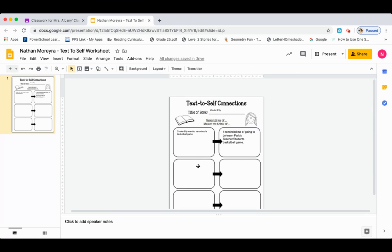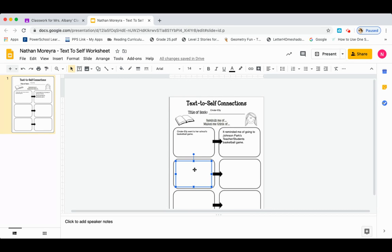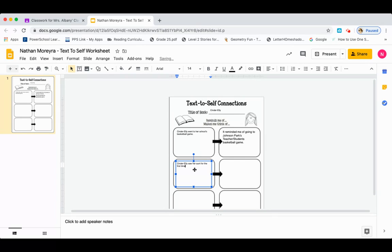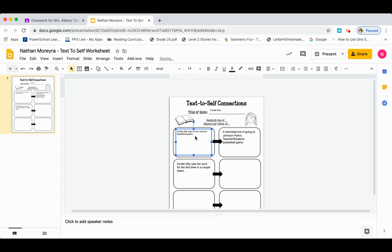Now I'm going to go to my second box in the first column where my text goes. I need another example from Cinderella that I connected to. I'm going to click this box and continue writing my example. Cinderella saw her aunt for the first time in a couple of years. I'm going to make that a little bigger so everyone can read it a little bit better.